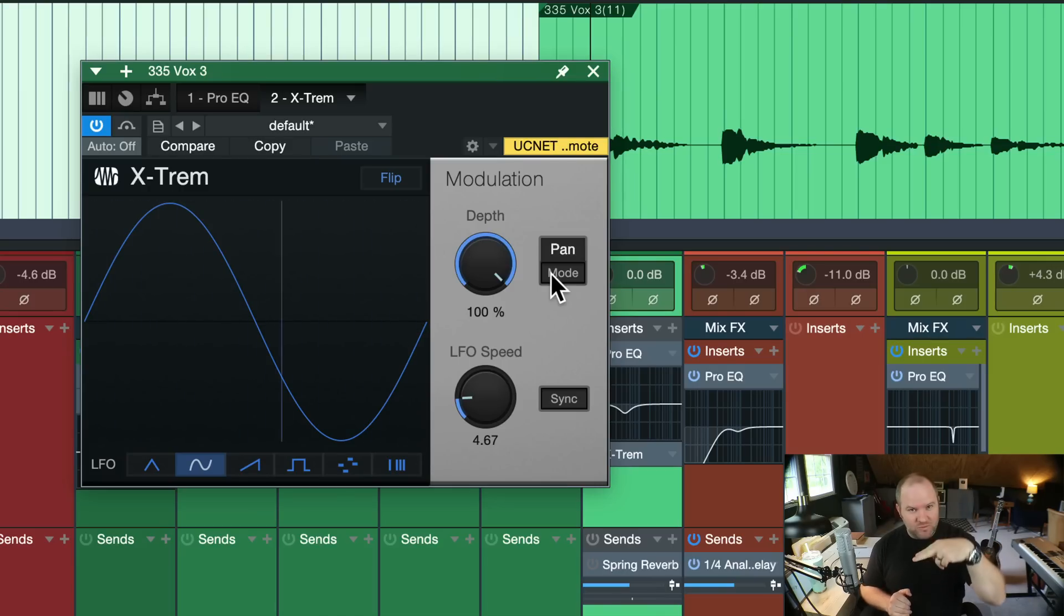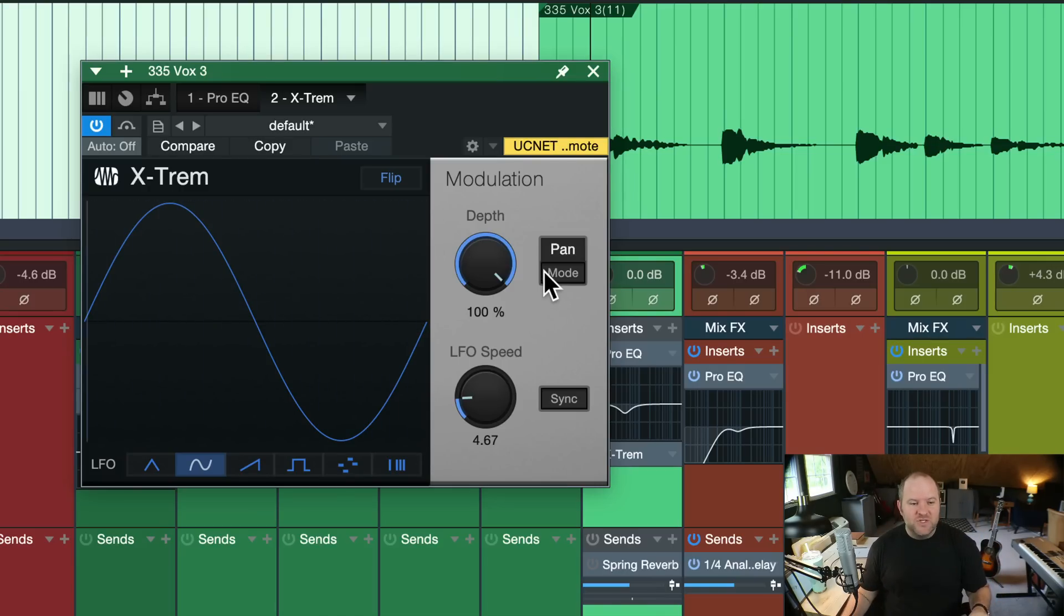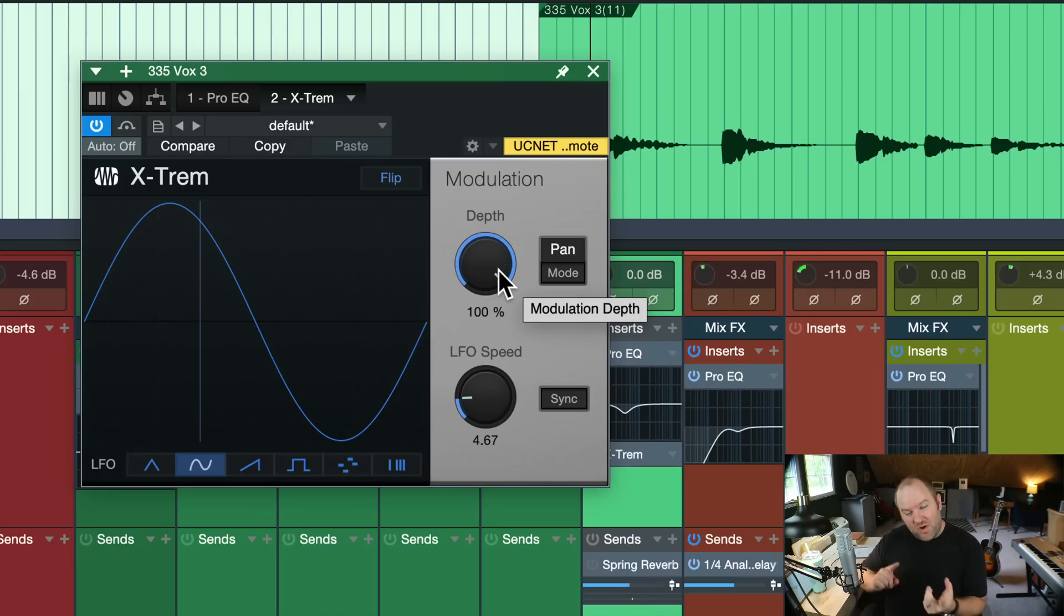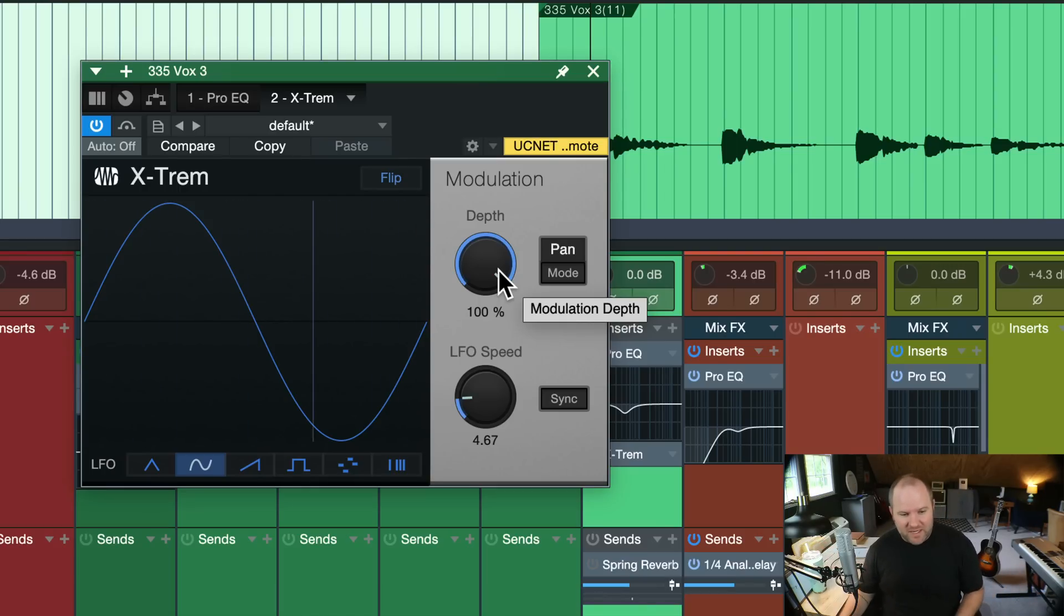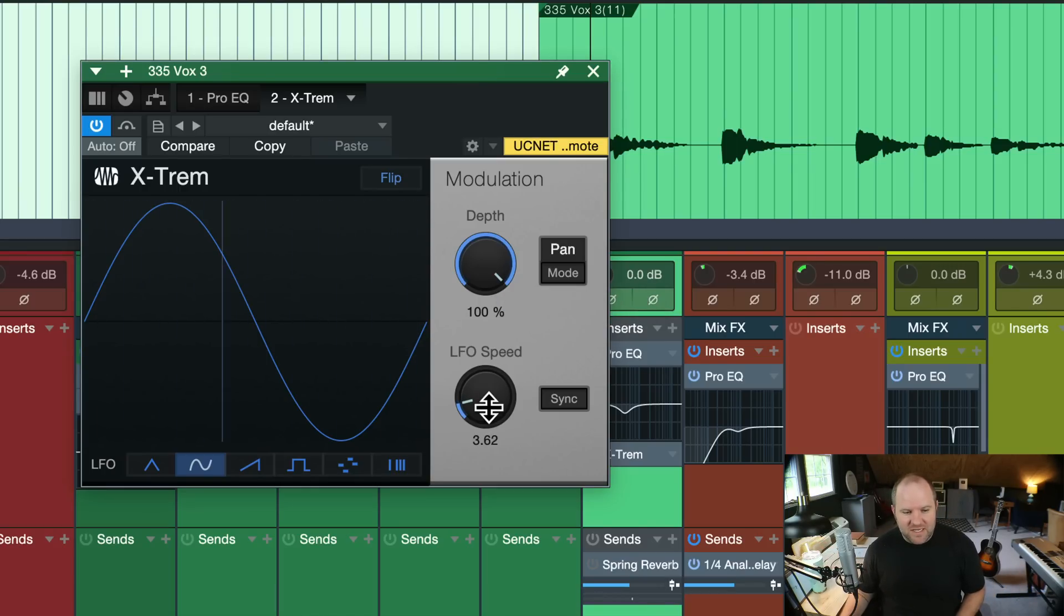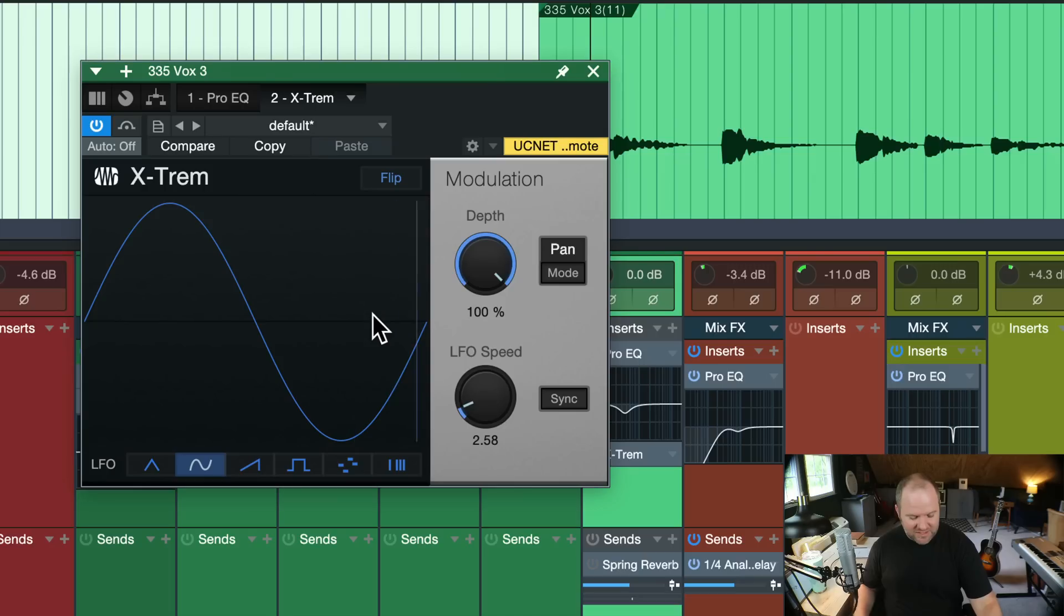So instead of volume, it's now stereo panning. So this one, the depth is at a hundred. So it's going hard right and then hard left and back and forth. But as we adjust the LFO speed, we get some really cool sounds out of it.